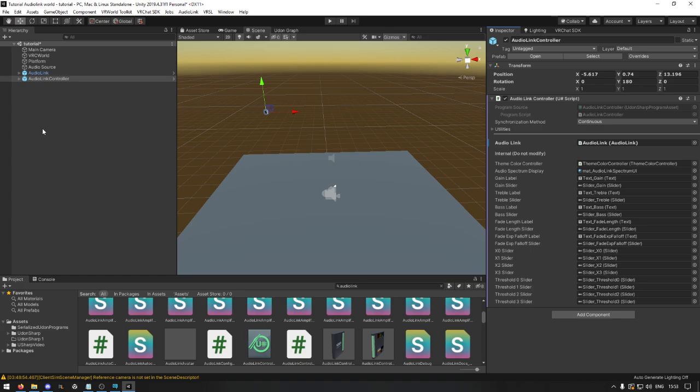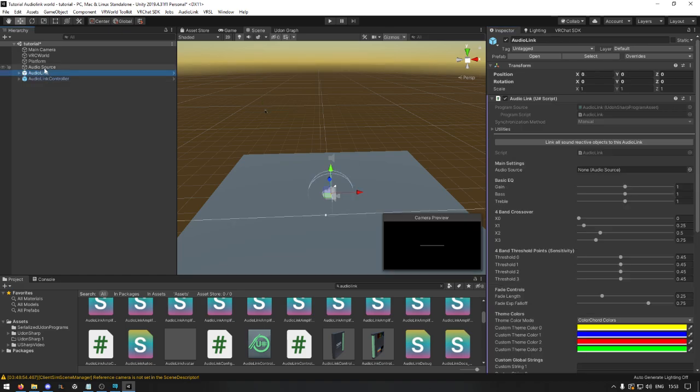Great! Now it's set up. Do you want to have an AudioSource for it as well? Then add the AudioSource into the AudioLink where it says main setting AudioSource.